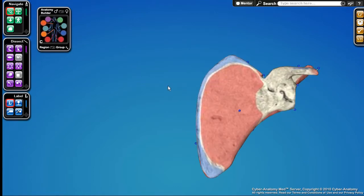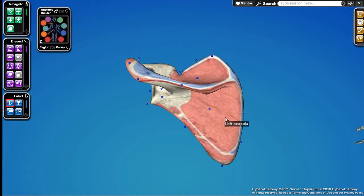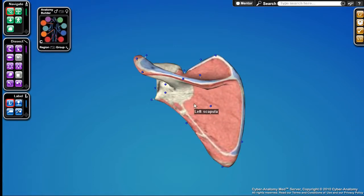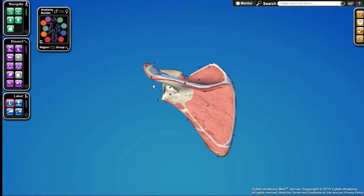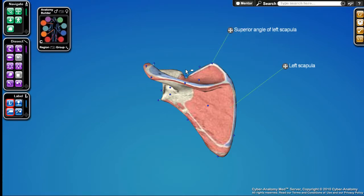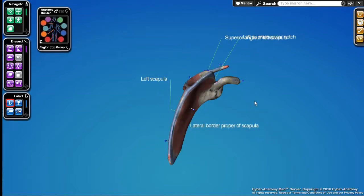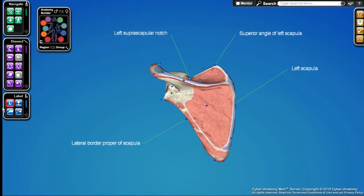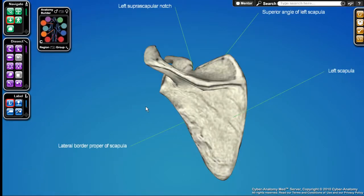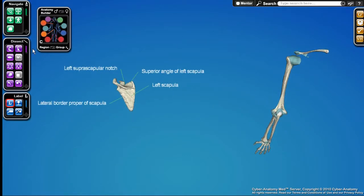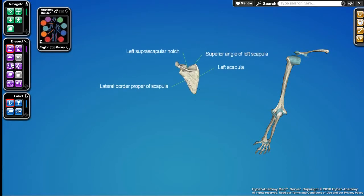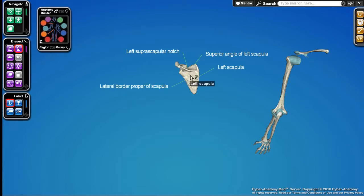We've also pseudo-colored the bones to show insertion and origin points for various muscles. If I want to mark these landmarks more permanently, I can use the mark tool. I can mark the left scapula — for example, the superior angle, this little notch here, and the lateral border. These labels exist in 3D space, so I can rotate around and they stay attached to the object as I drag it.